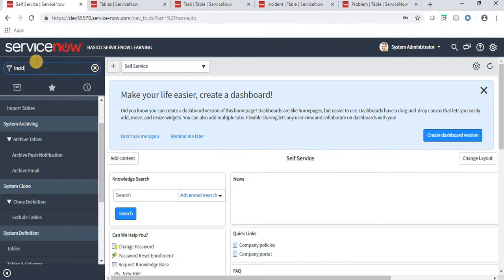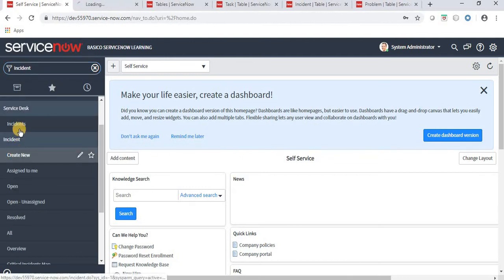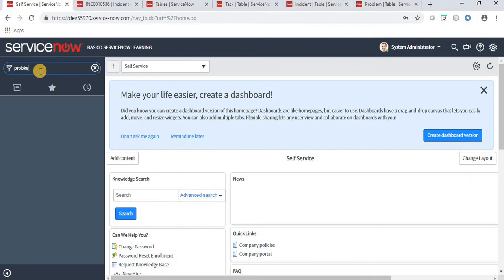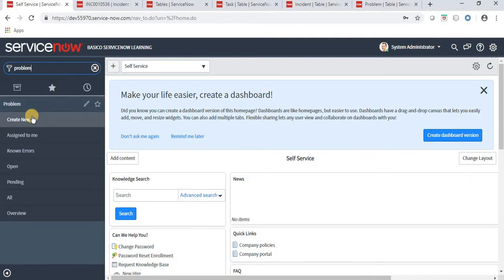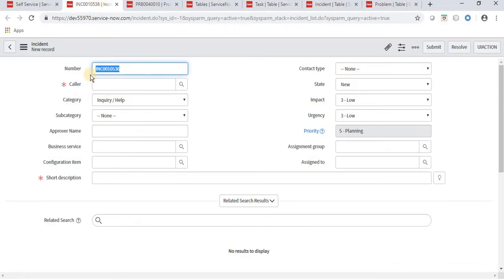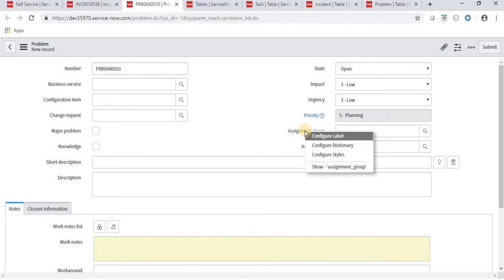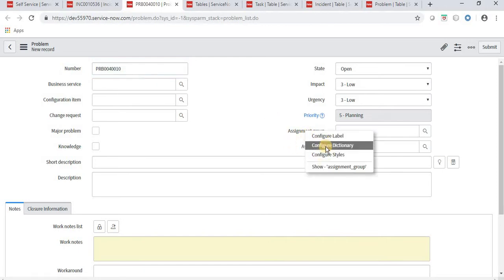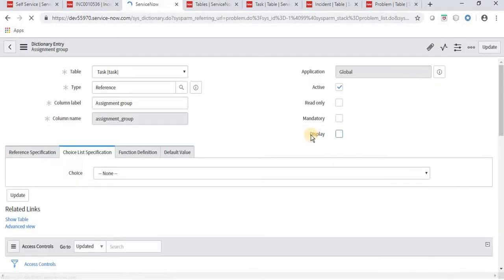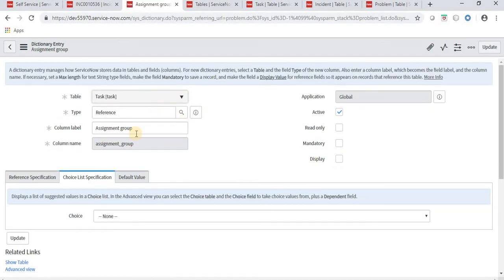Let's open the incident form and the problem form. In the incident form we have a field called assignment group, and in the problem form we also have a field called assignment group. This means the assignment group field is extended from the task table into both incident and problem tables. Let's click on assignment group and click on Configure Dictionary.